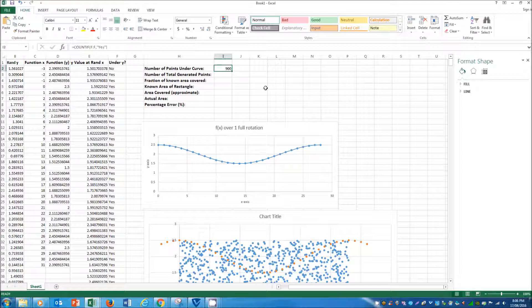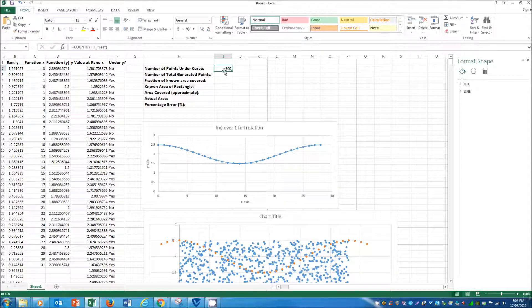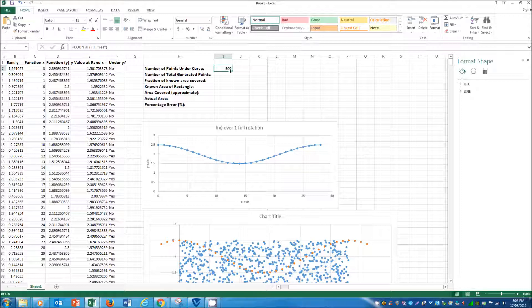And so there you can see it gives us the 900 value, which is the number of points that are underneath the curve.